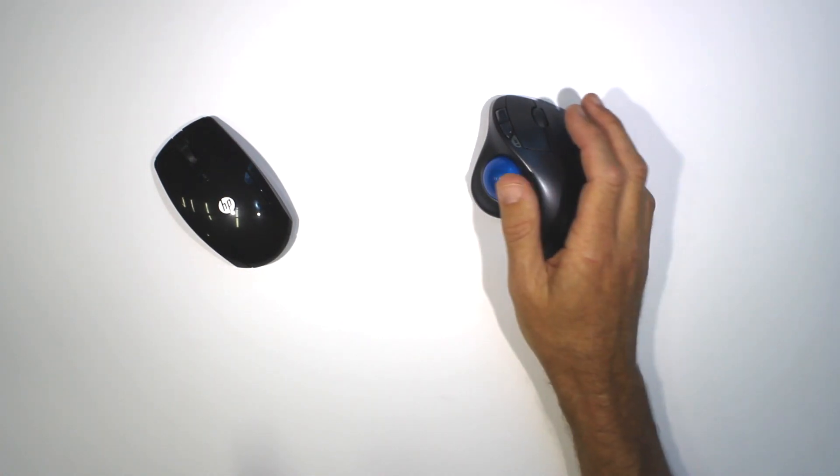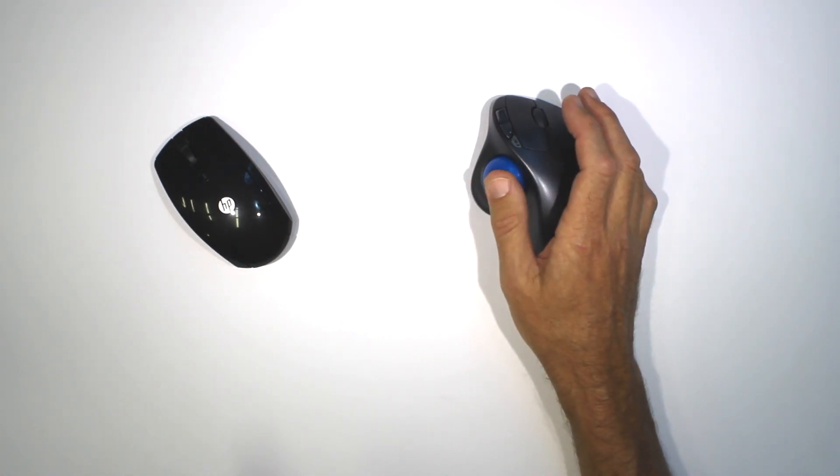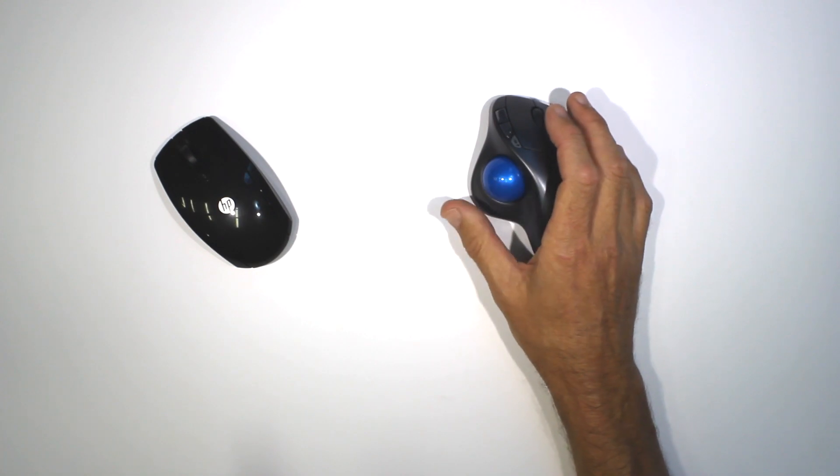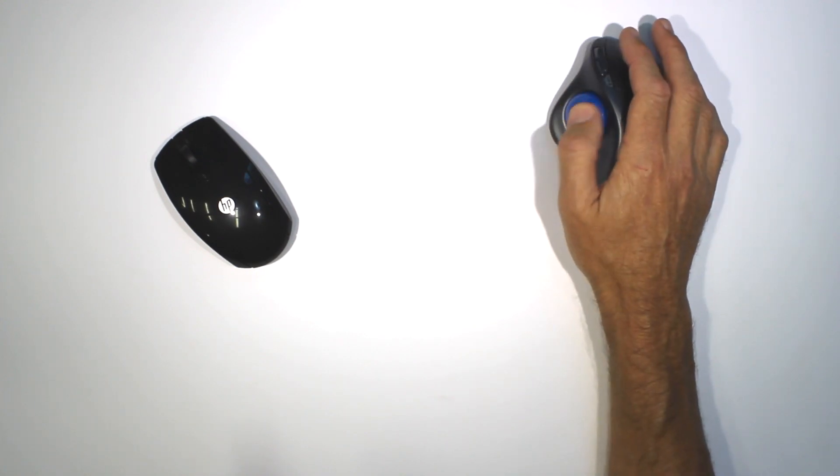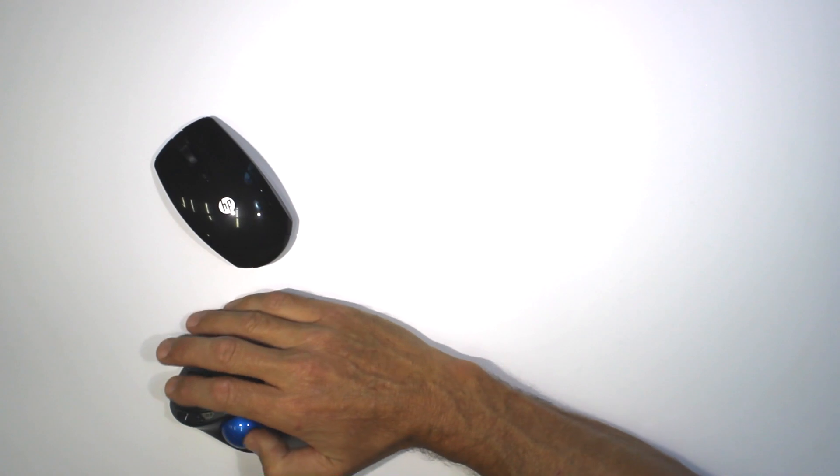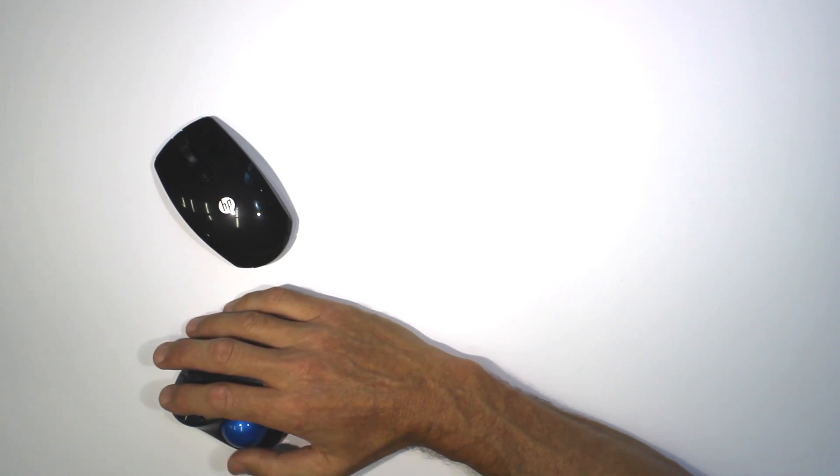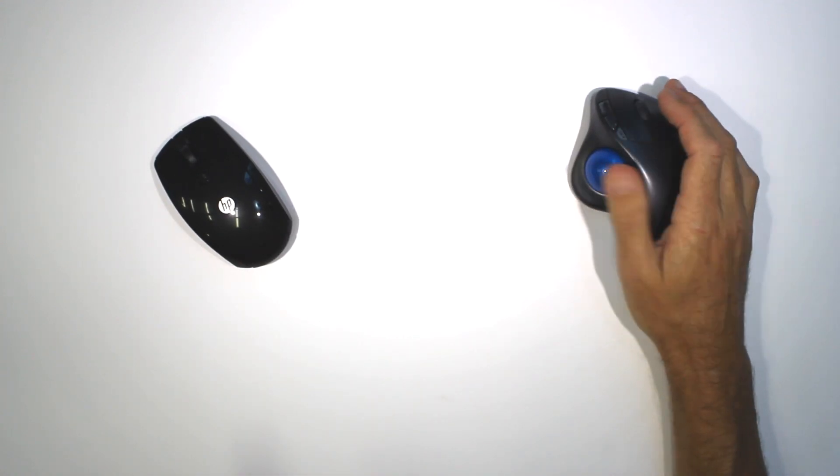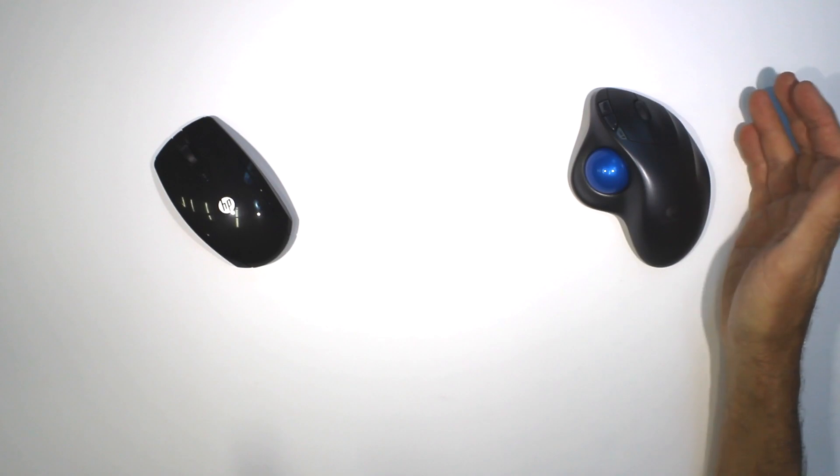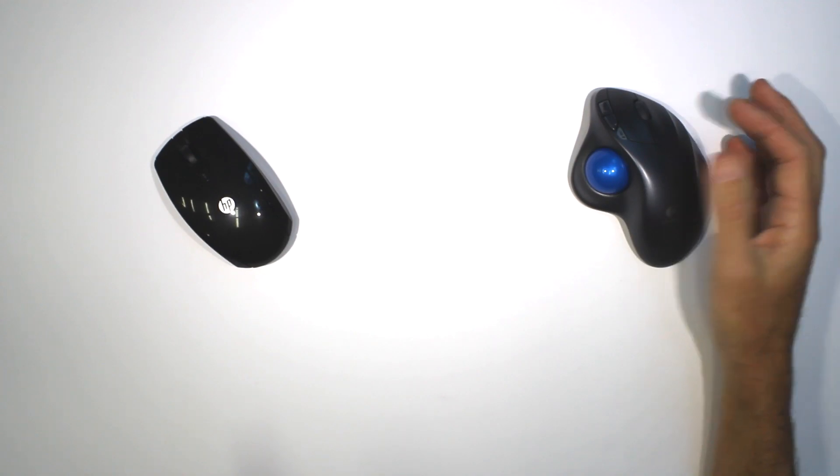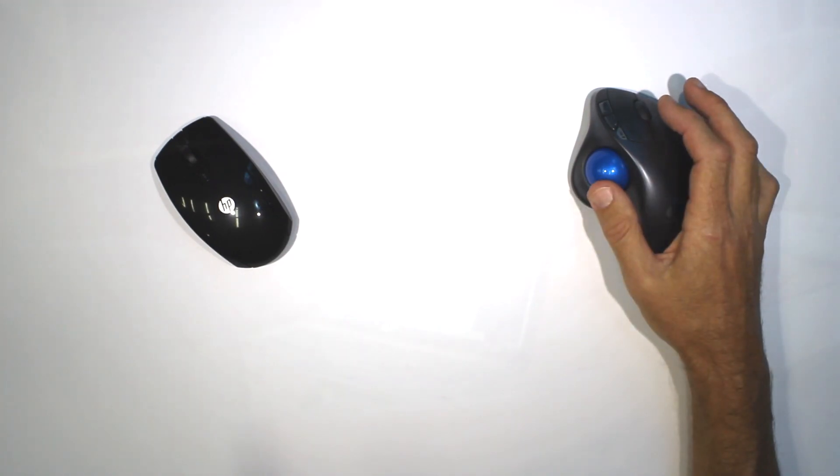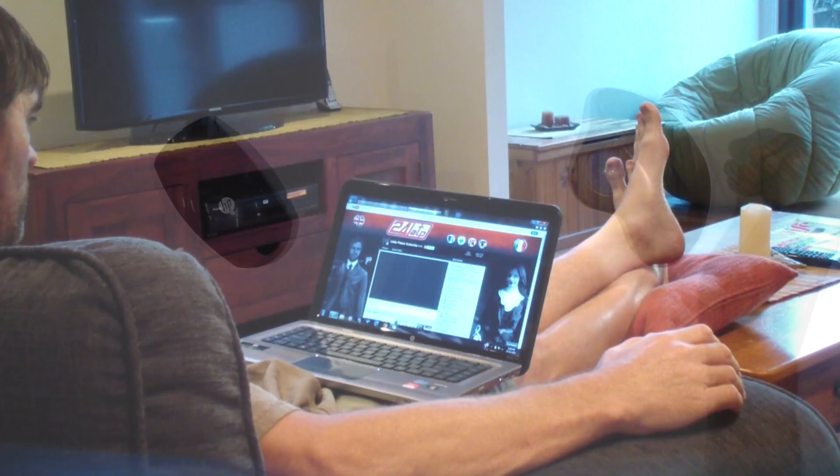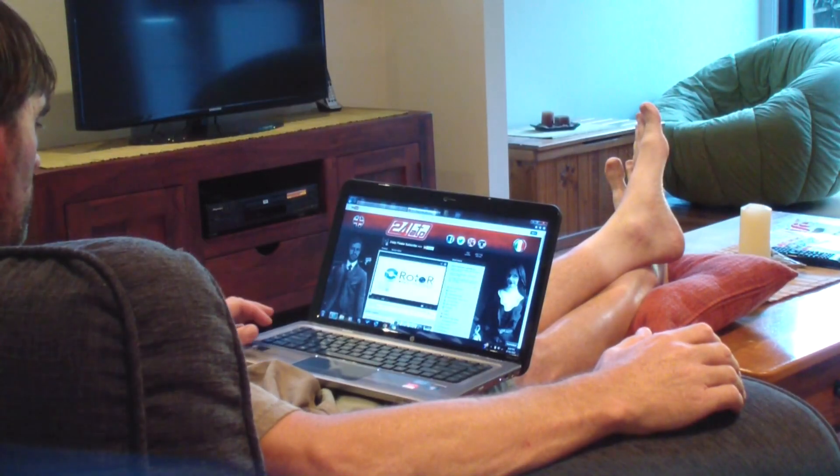Later when you move the trackball, it quickly wakes itself up again. You can use the trackball in all sorts of positions and directions, even resting your arm on a lounge cushion if for example you were using the trackball with a laptop computer while also watching TV.